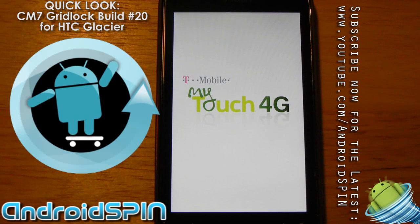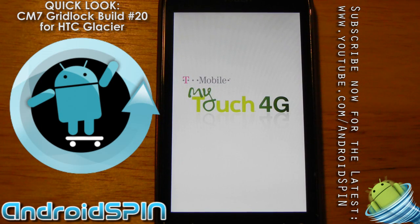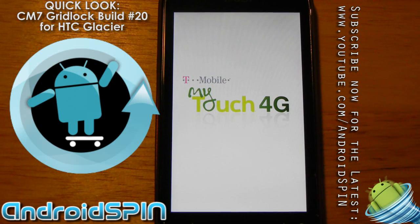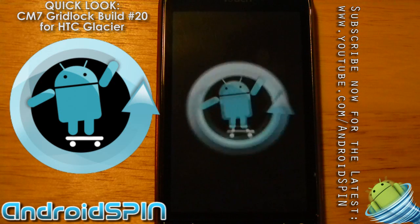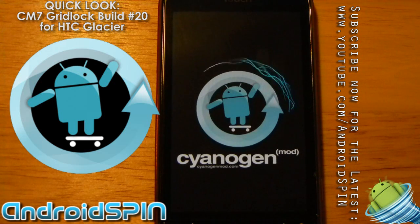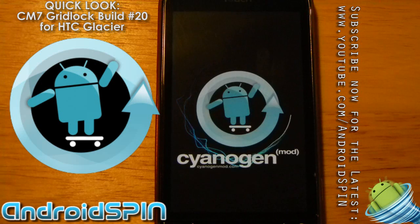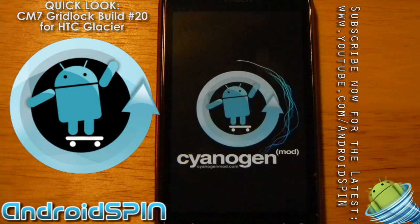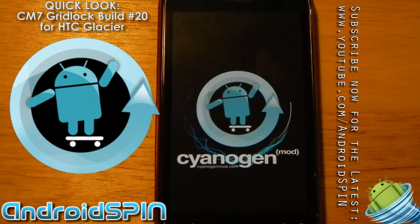Hi everyone, this is Simon from Android Spin. I was just going to show you a quick look at the latest CM7 CyanogenMod ROM for the MyTouch 4G, or HTC Glacier as it's known. There is a thread on XDA with a build that is being recompiled probably a couple of times a day. It's currently on build number 20.